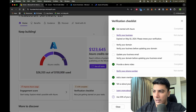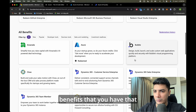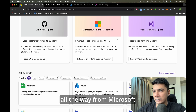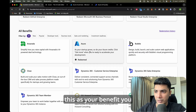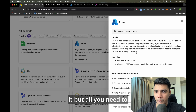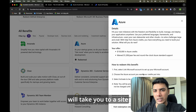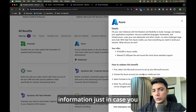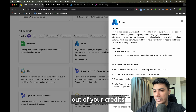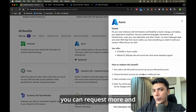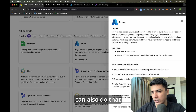Once you have the credits, go to the Benefits section and it will show you all the benefits you get access to — everything from Microsoft 365 Business Premium to Visual Studio Enterprise and more. My favorite is the Azure benefit. Just click on 'Redeem' and it will take you to a site where you enter your credit card information just in case you run out of credits, though mostly you won't. Once you've utilized 50% of your credits, you can request more — and as you can see, I already have $150,000 worth of credits.